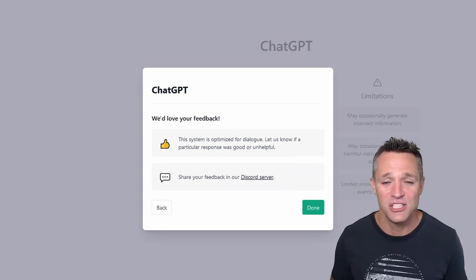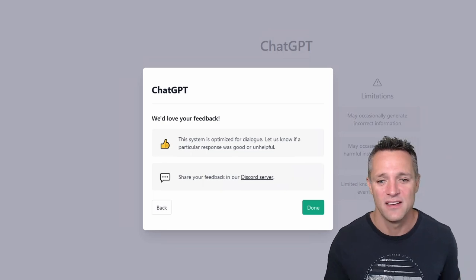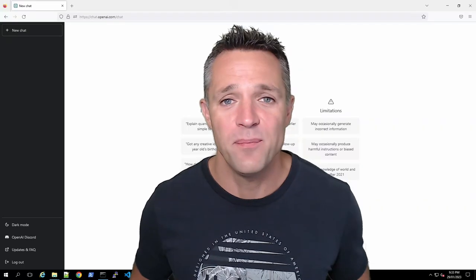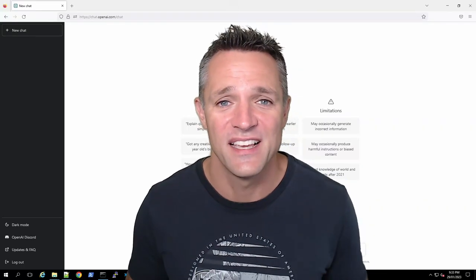Lastly, you can share your feedback on their discord server as well. So we'll go ahead, click done. And that brings us to the user interface.